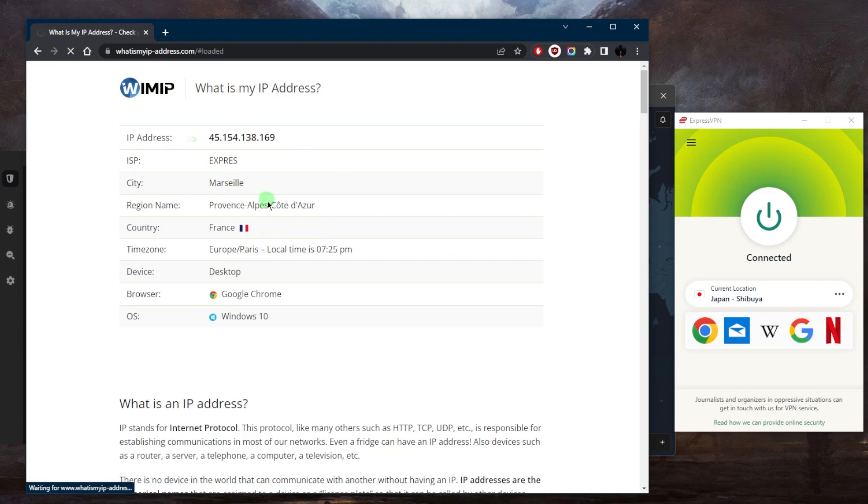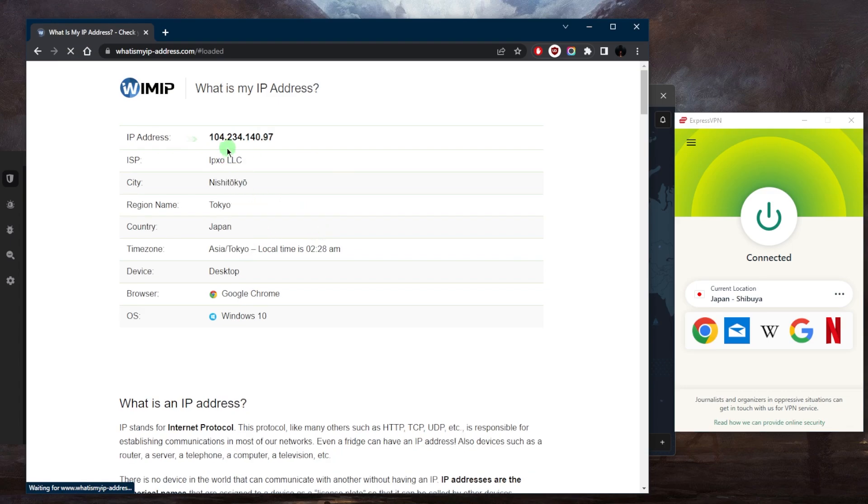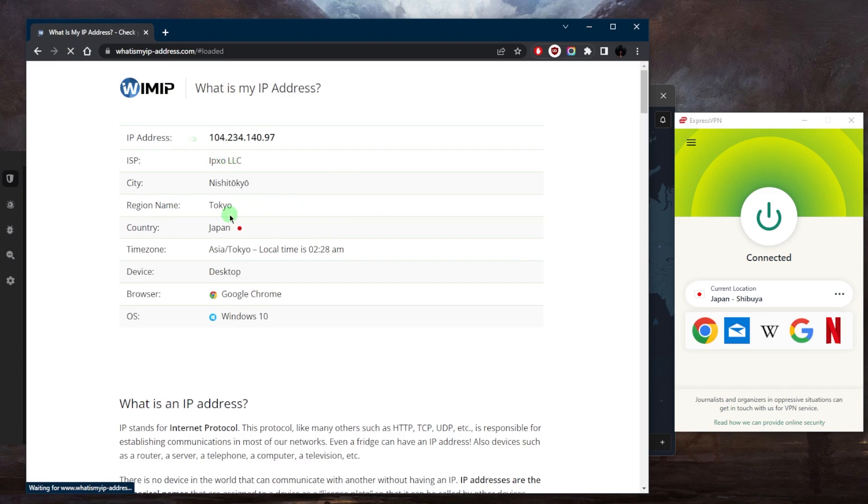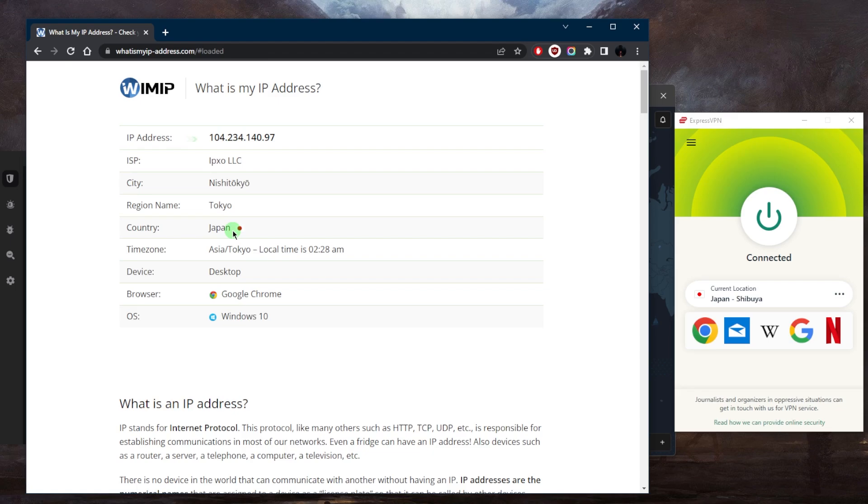The moment I'm connected I'll just refresh to double check. And there we go, I am now in Japan as far as my internet is concerned, and I can access whatever Japanese content I'm trying to access, whether it's a bank account, a specific website, a store, a streaming service, whatever it is. You will be able to do that using a reliable VPN of course.